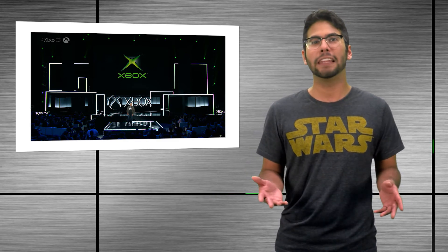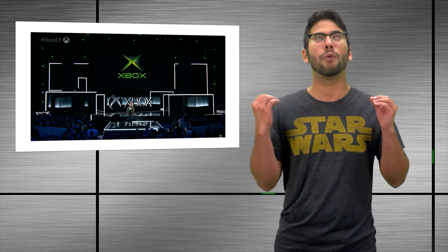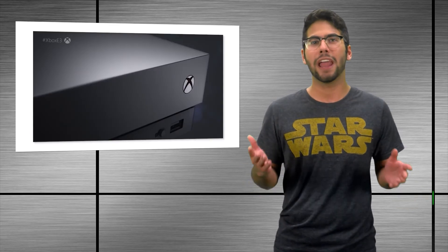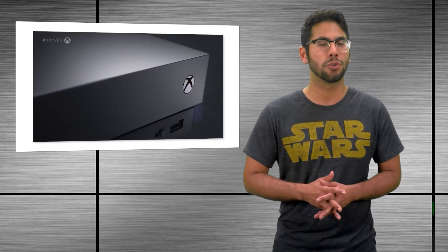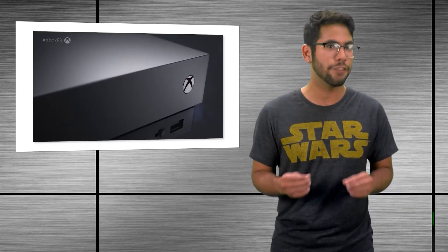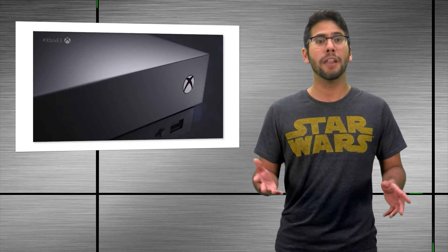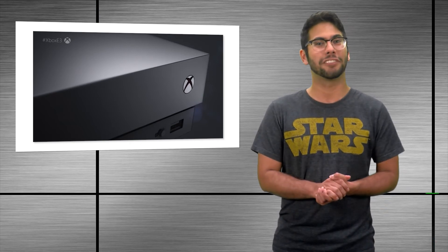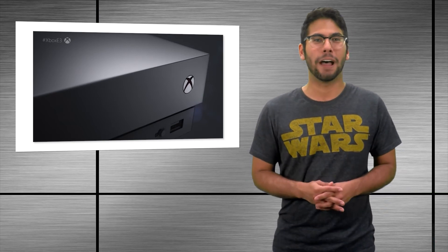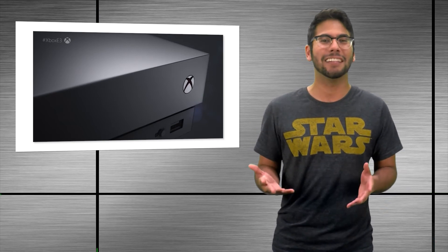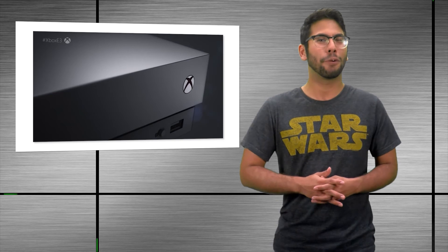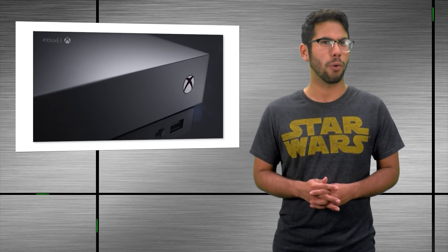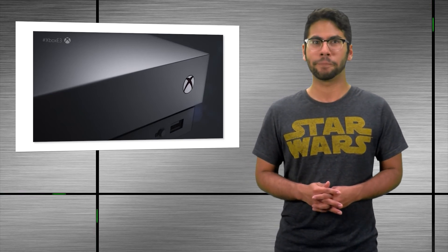And finally, we've got that one thing we've been waiting for since the start of the conference. The Xbox One X will be coming to stores on November 7th of this year, and will cost $499. A number that Phil Spencer sounded a little bit sad about, which kind of makes sense, because at that price point, Microsoft is probably losing quite a bit of money.